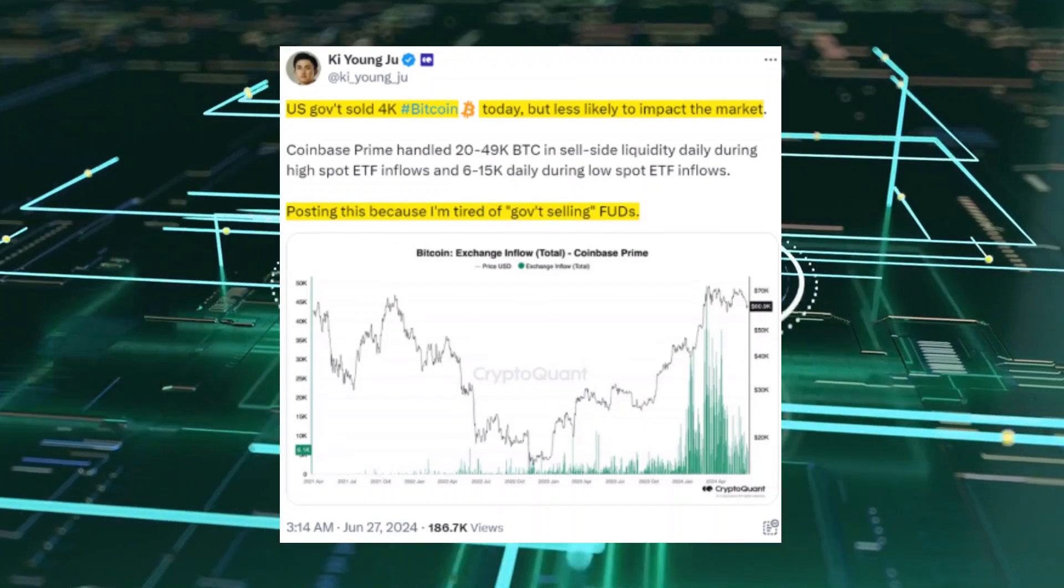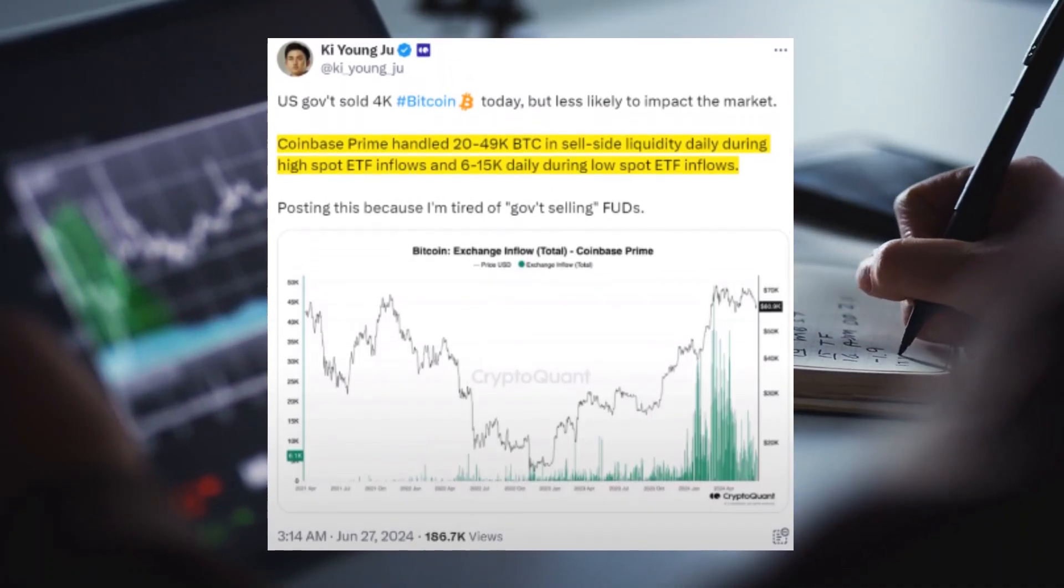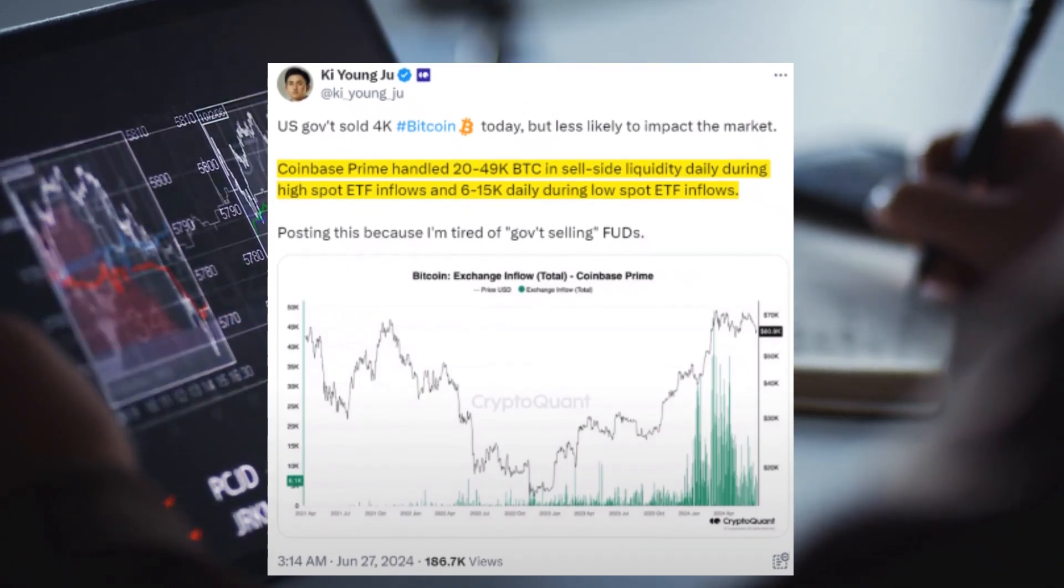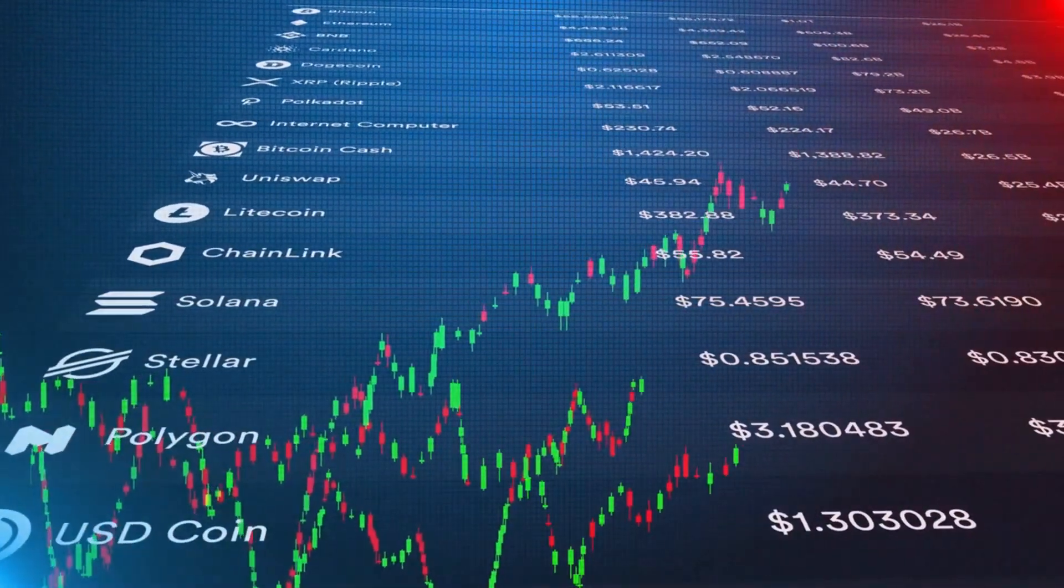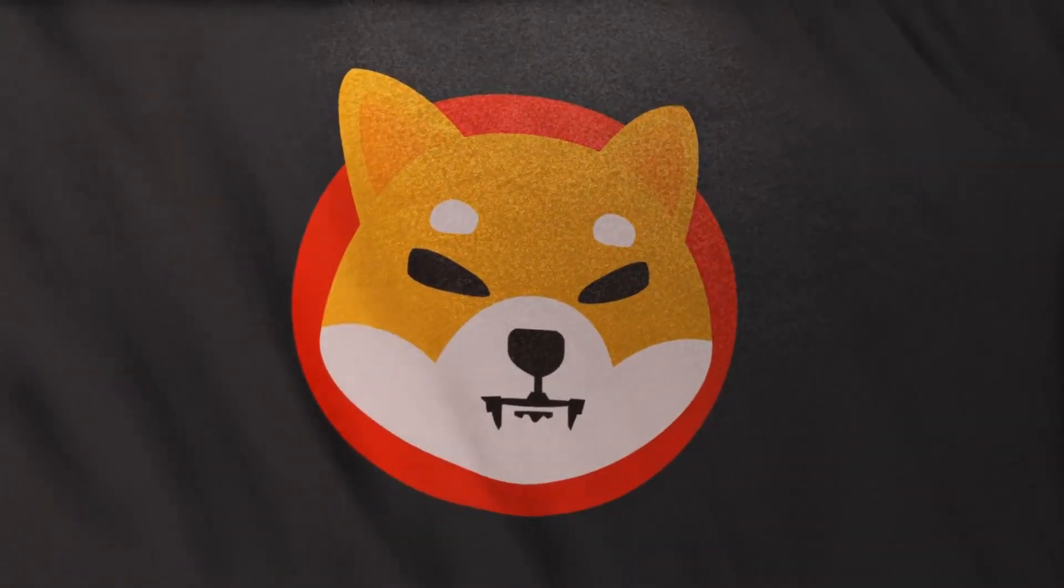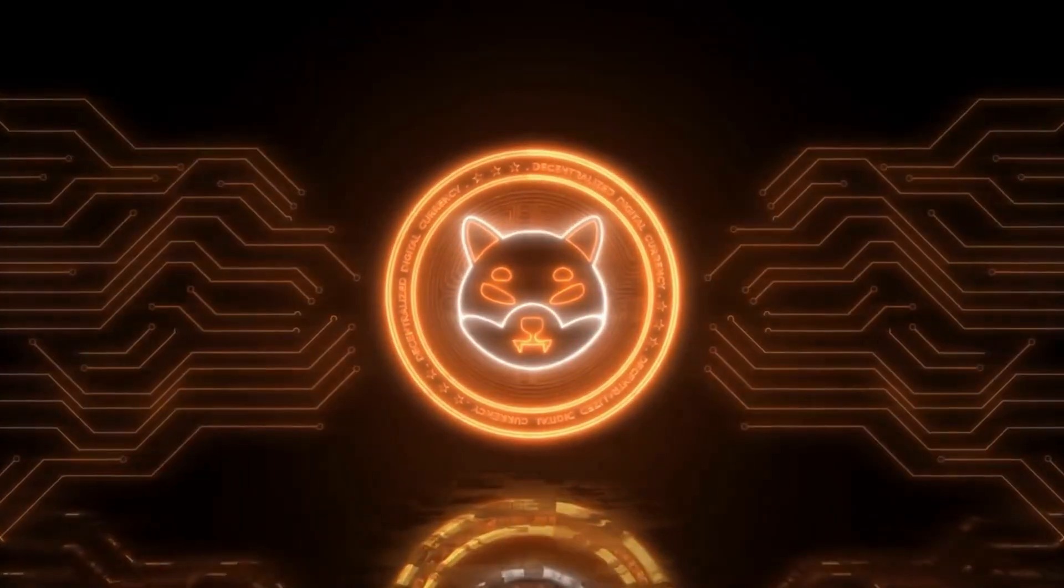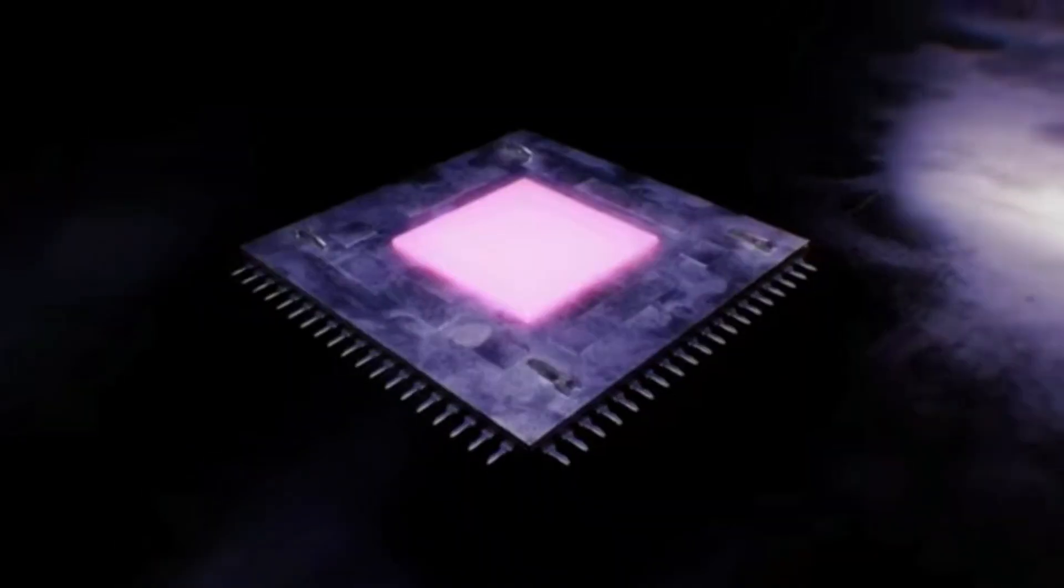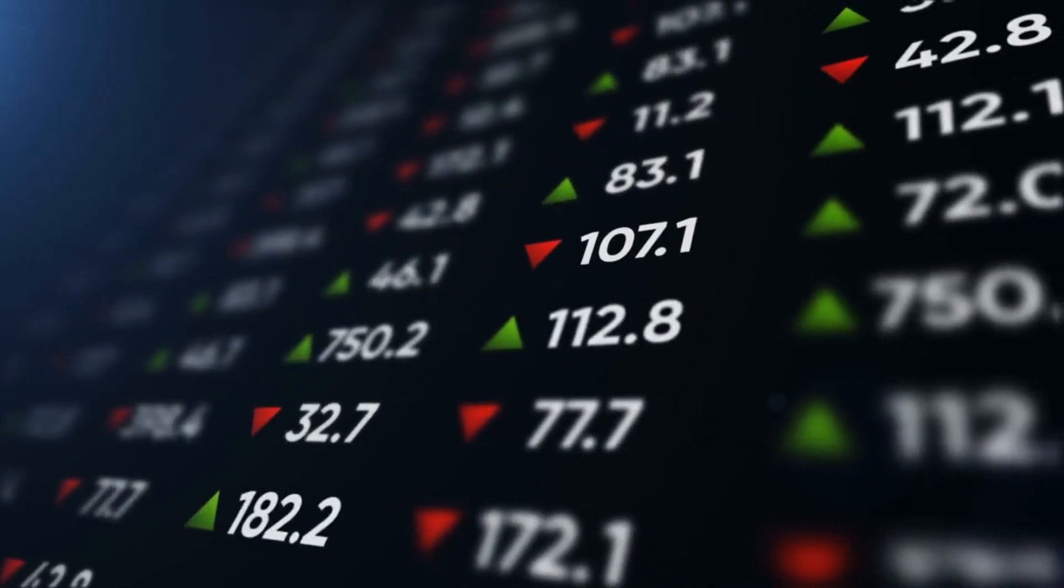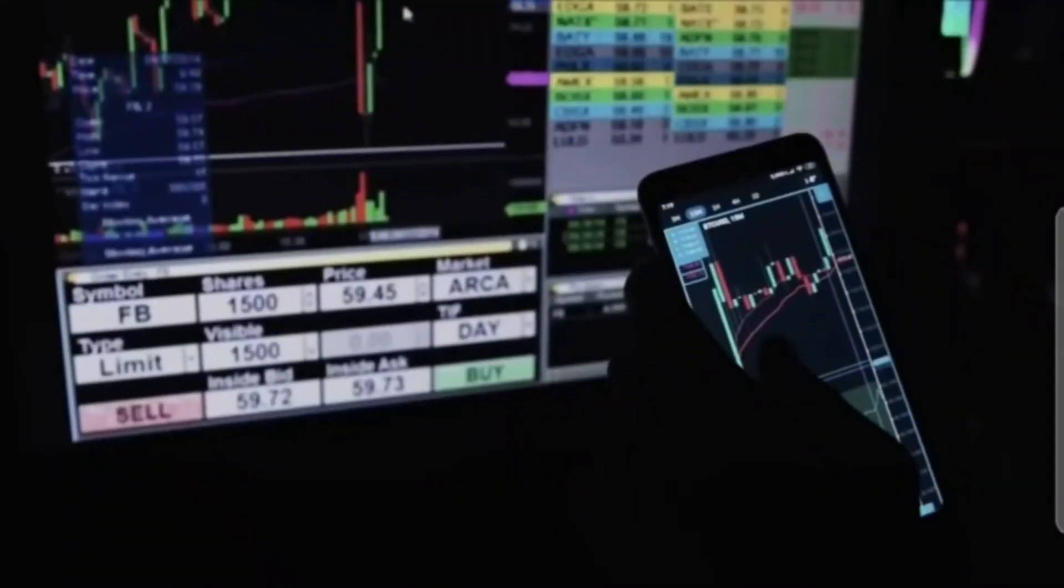Despite this, CryptoQuant CEO Youngju believes the sale is unlikely to significantly impact the market. According to him, Coinbase Prime regularly handles substantial amounts of Bitcoin in sell-side liquidity, even during periods of high or low spot ETF inflows. However, despite Youngju's analysis, it's uncertain whether this reassurance will prevent people from panicking and selling their holdings. When news spreads about significant government actions involving cryptocurrencies, it often sparks fear and uncertainty among investors. Many may react impulsively, fearing potential market disruptions or regulatory repercussions. Market reactions to such news often depend on broader sentiment and individual risk tolerance. While experts like Youngju may provide insights into market mechanics and liquidity, individual reactions can still sway market dynamics, especially in the emotionally charged and rapidly evolving world of cryptocurrencies.